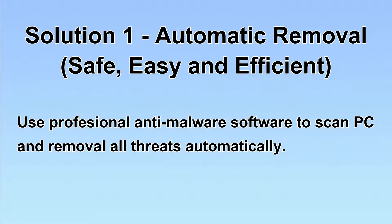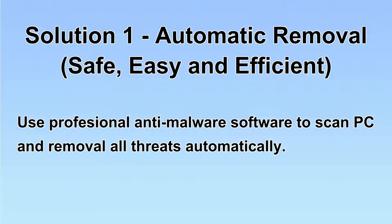I will show you automatic removal first. We will use a professional anti-malware software to scan PC and then remove all the virus and malware detected. Let's begin.